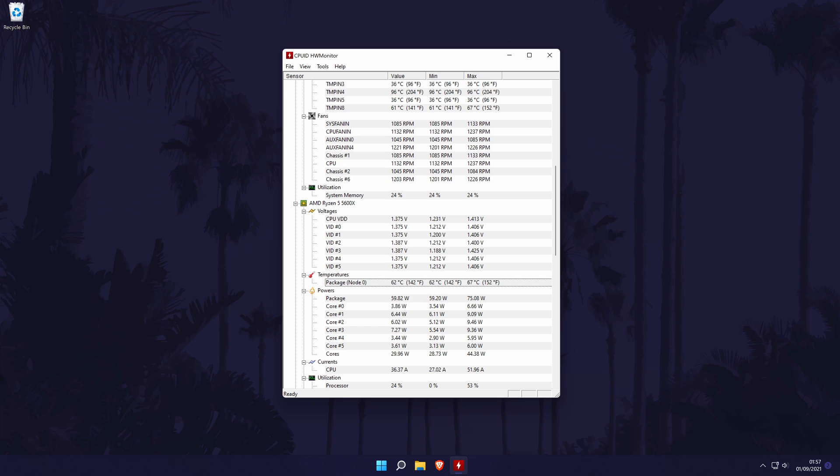You can close the software once you have the information you want. And so that is how to check your CPU or processor temperature on a Windows 11 PC or laptop.